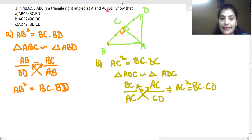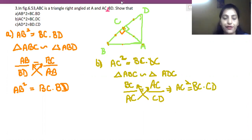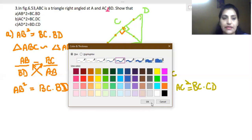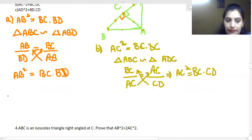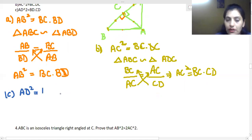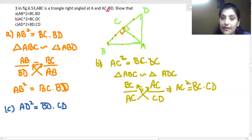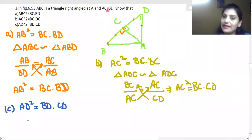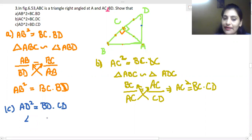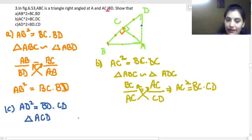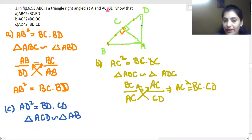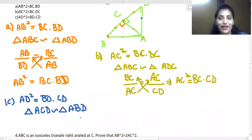Now for part (c): we have to prove AD² = BD · CD. The segments needed are AD, BD, and CD. Triangle ACD is similar to triangle ABD. Since corresponding sides are in the same proportion, we write the proportion using these two triangles.